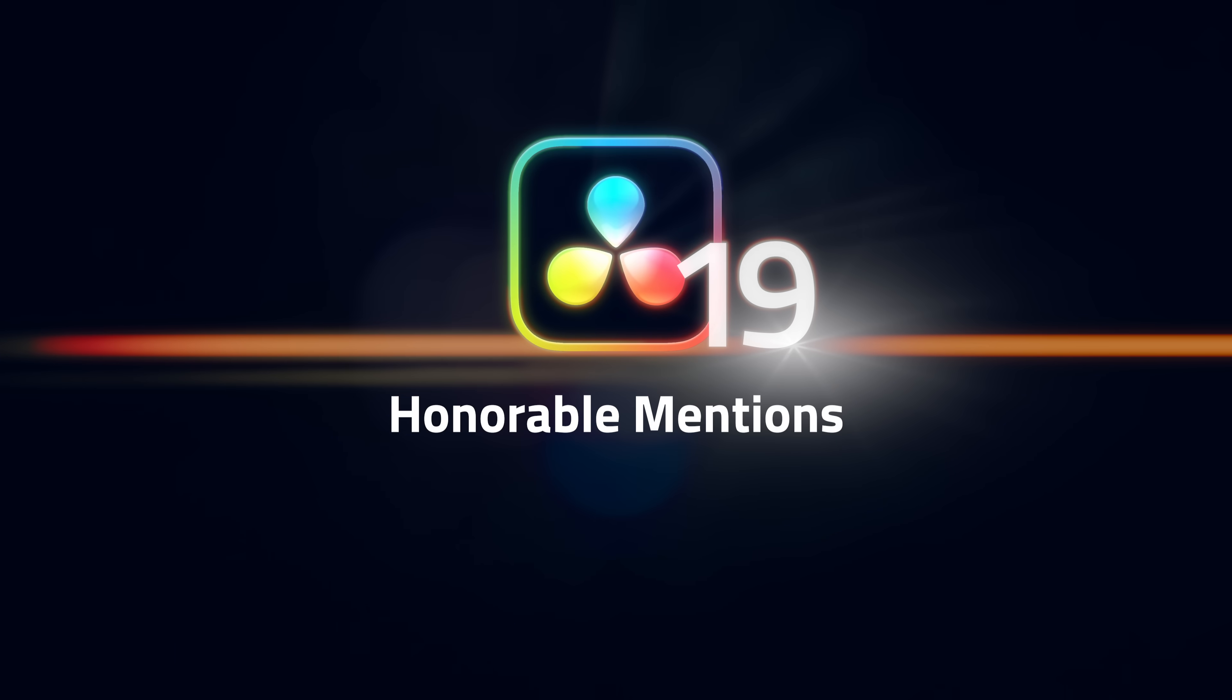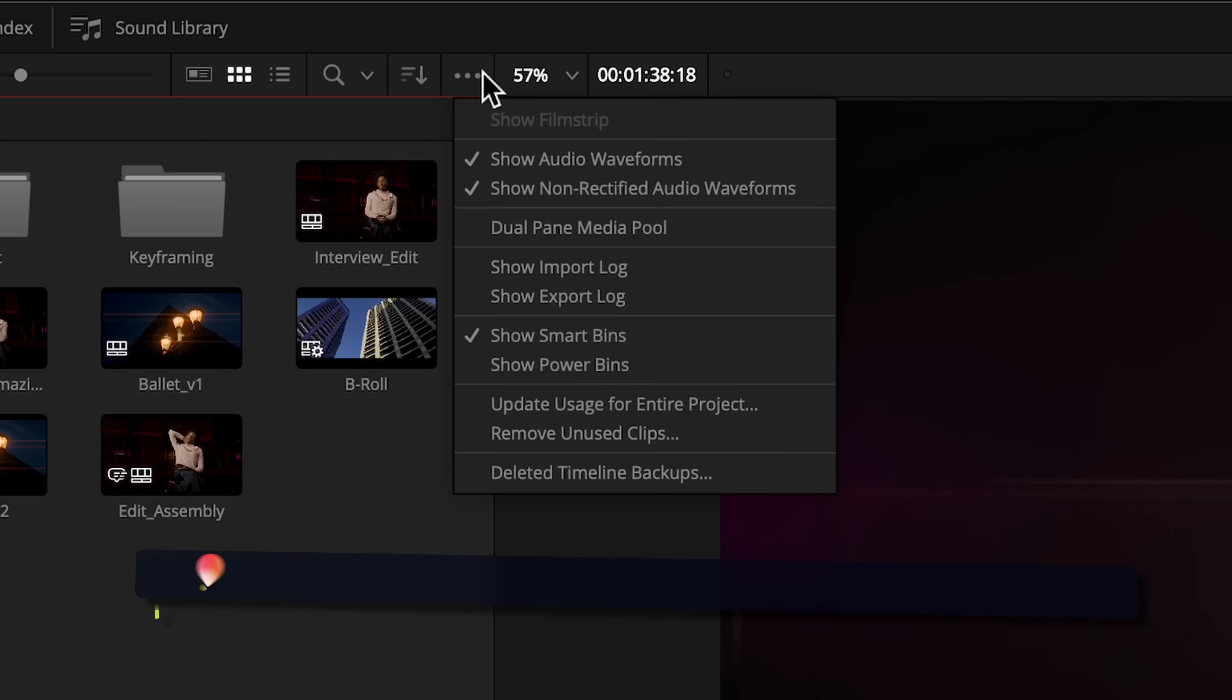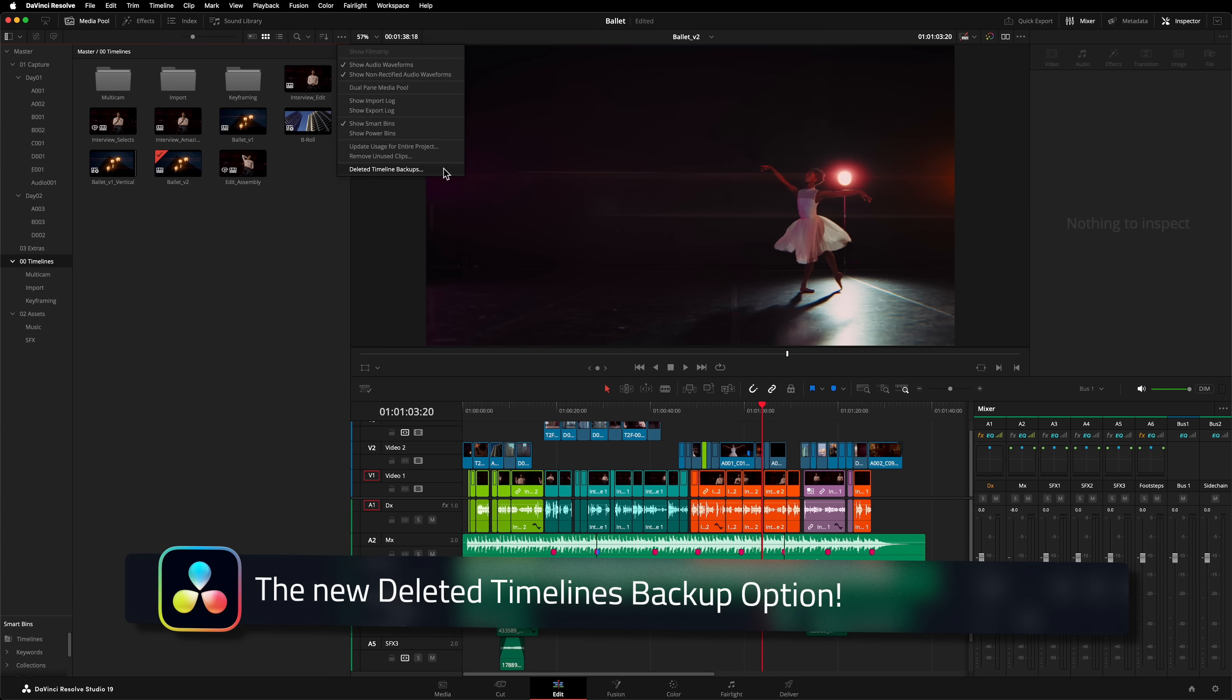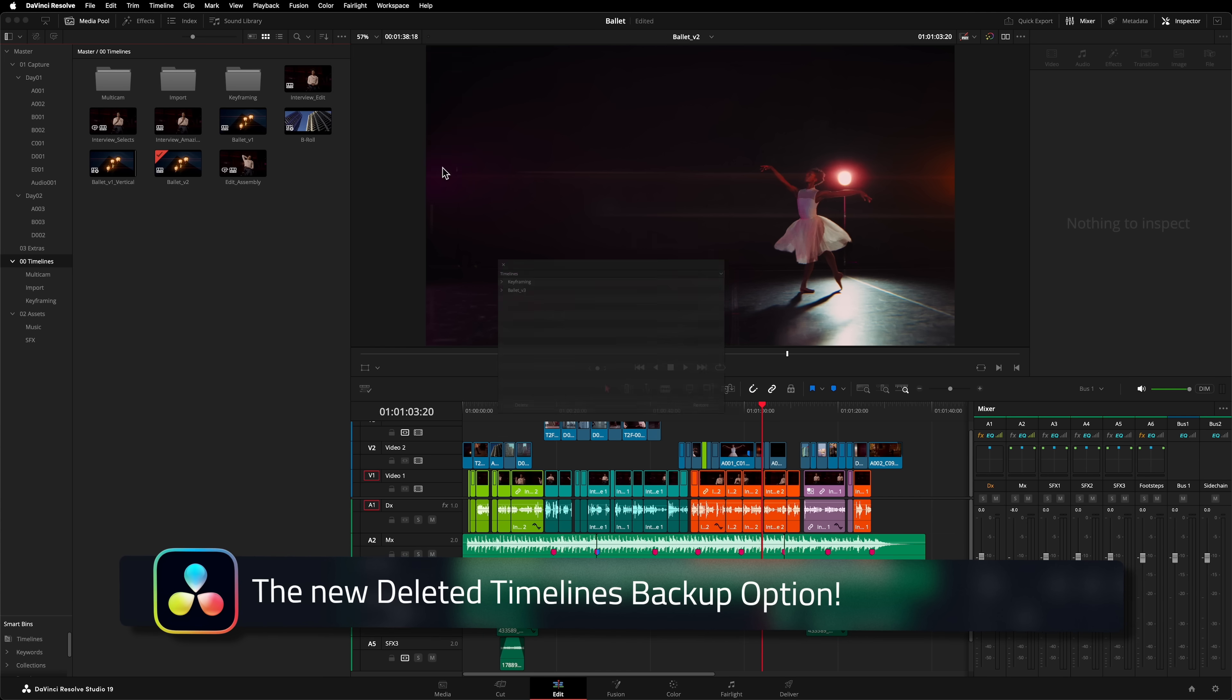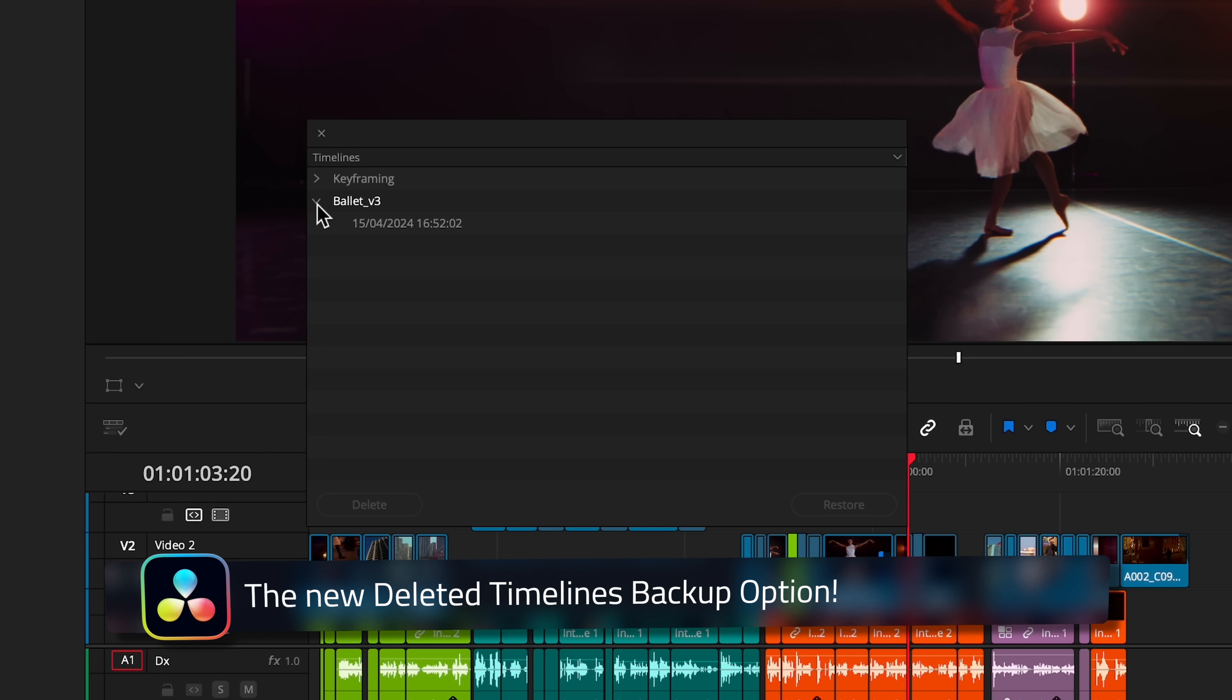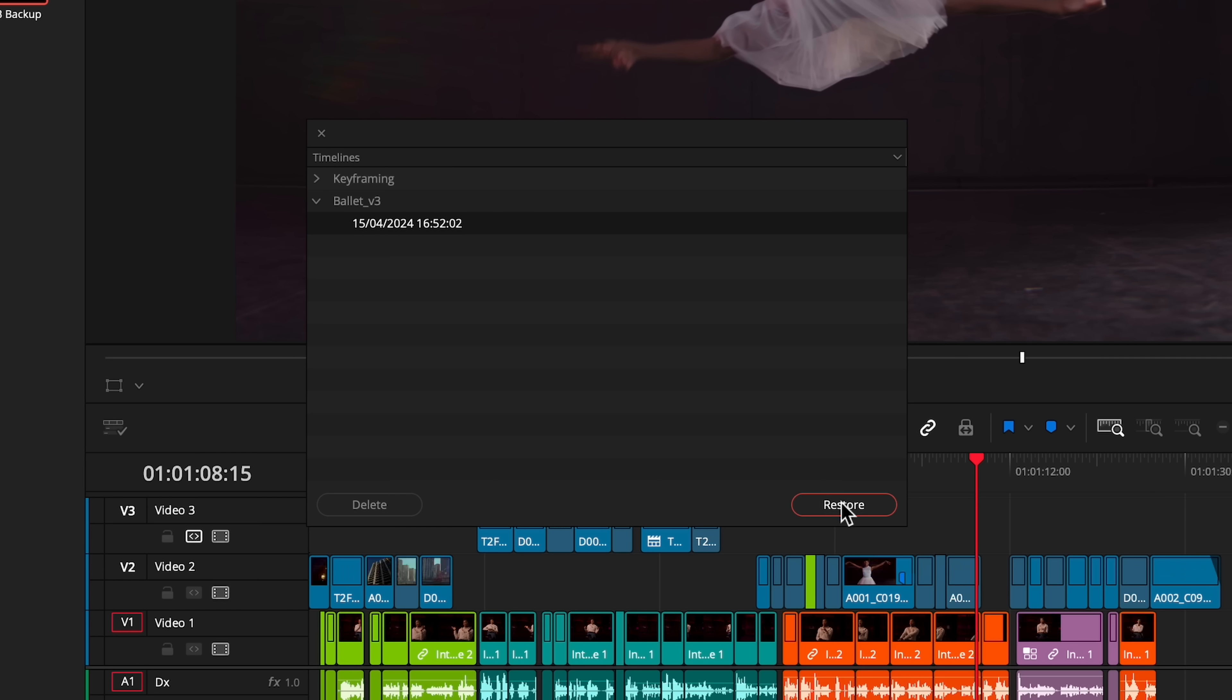Before we announce our favourite feature, here's some of the runner-ups that didn't make our main list. Davinci Resolve has had timeline backups for some time, but if you deleted a timeline, whether it was accidental or not, you'd lose that timeline's backups. You could still retrieve it, but you'd have to restore an older version of the project just to restore a single timeline. Worry no more. Now there's a special menu for accessing backups of deleted timelines.